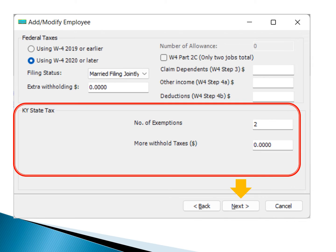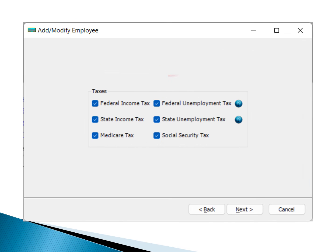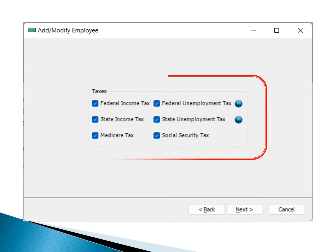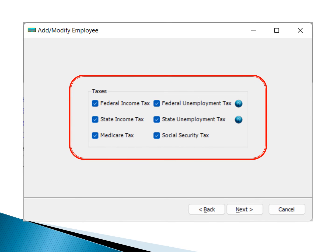Now it's time to select employee tax options. If an employee has special tax status, you have the option to uncheck taxes that don't apply to them. Click the Next button to proceed.